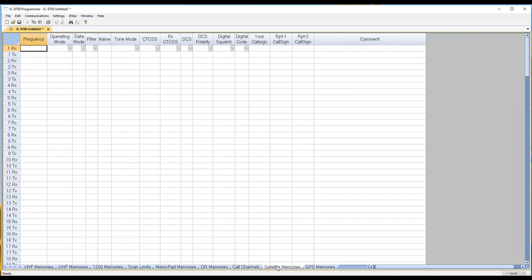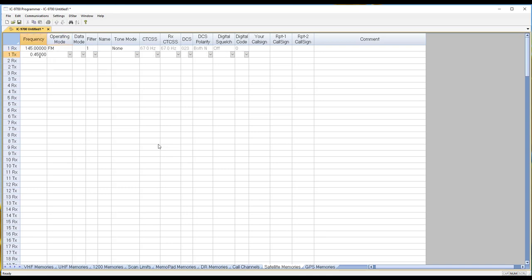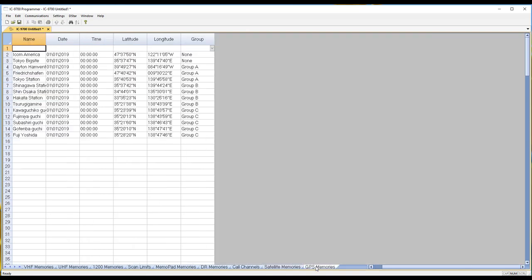Satellite memories, and yes I can put in a 2-meter uplink and a 440 downlink, and my GPS memories.